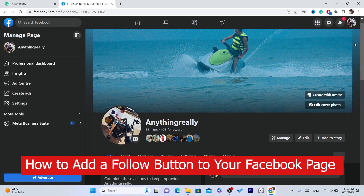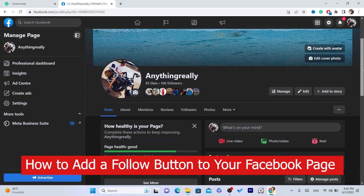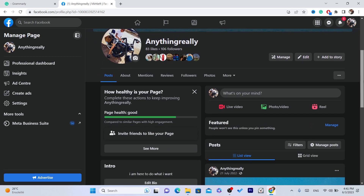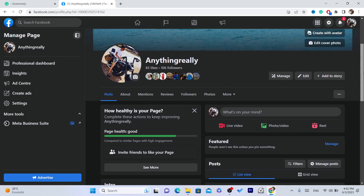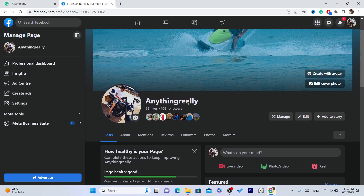Hi guys, if you are like me, you want to add the follow button to your Facebook page but you don't know how — this video is for you. I'm going to be showing you guys three easy ways to add the follow button to your Facebook page. Make sure you watch this video till the end so that you don't make any mistakes in this process. By the way, you can do this on your laptop, PC, or phone — iPhone or Android — it doesn't matter. This works on all devices.